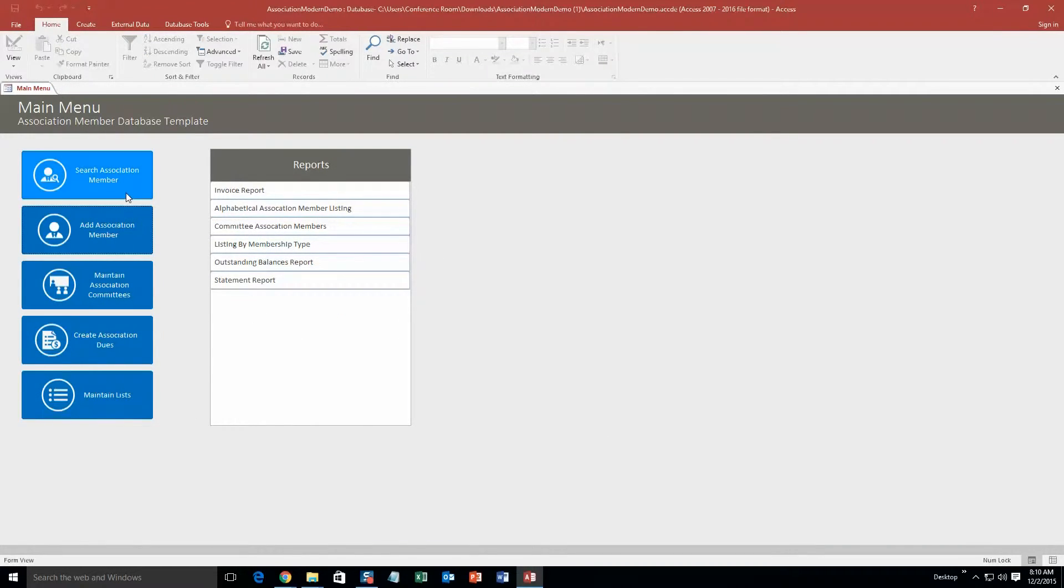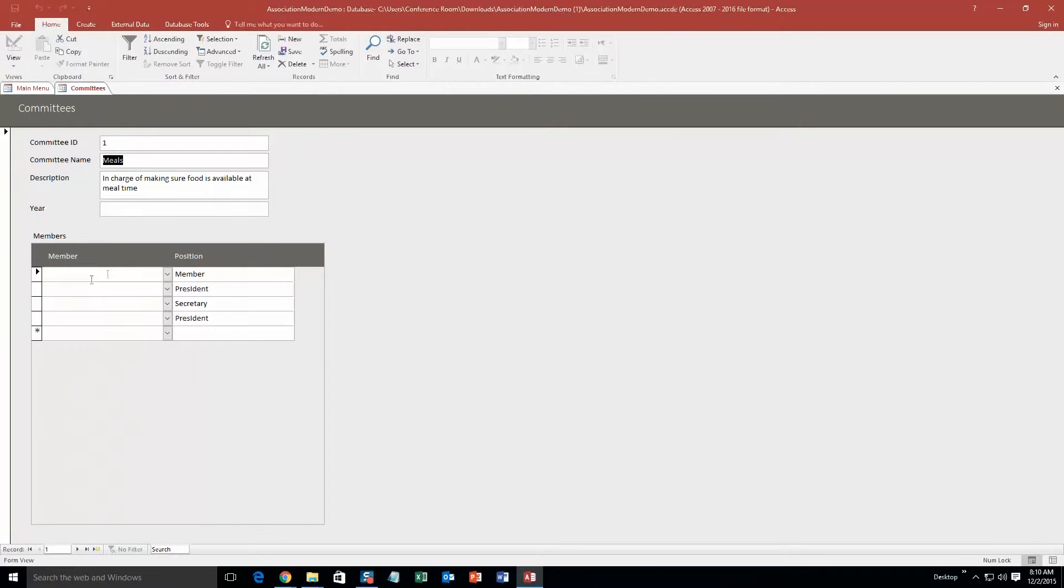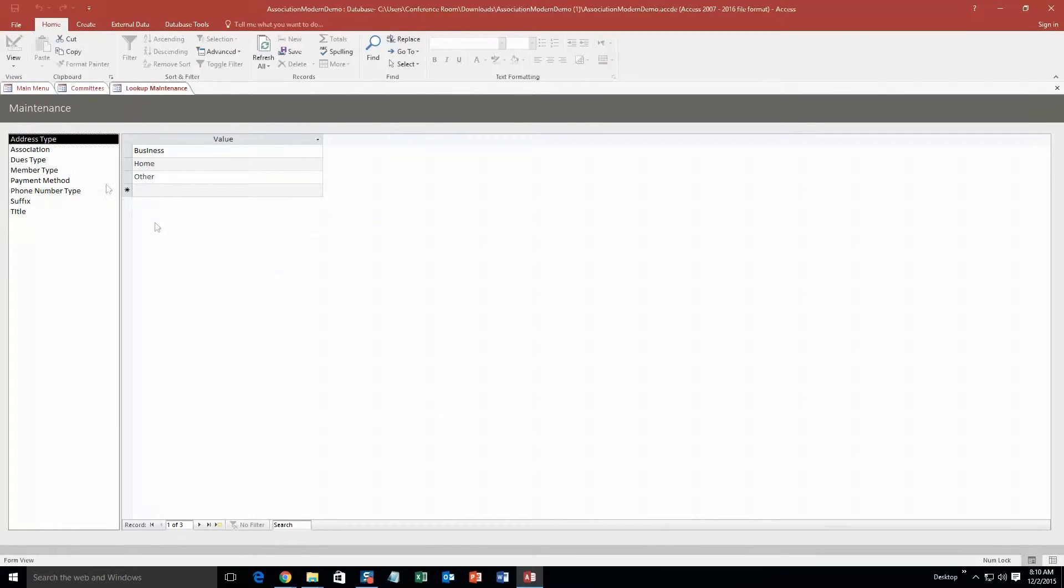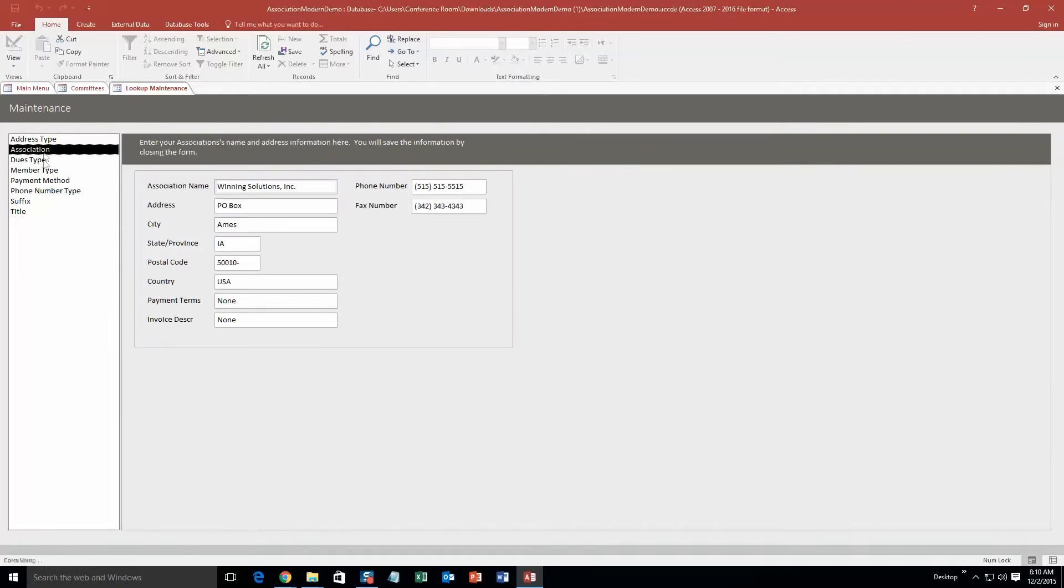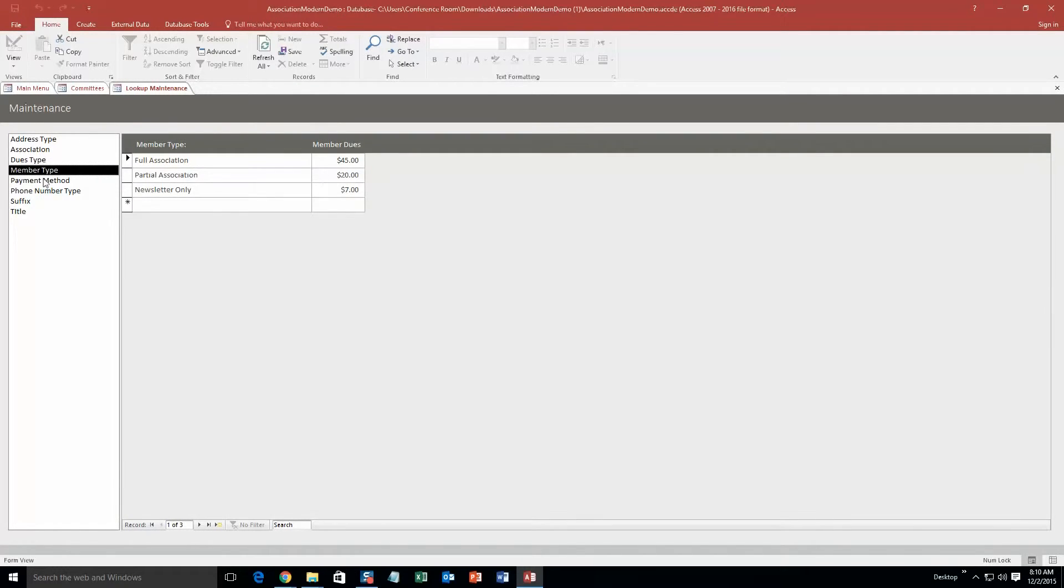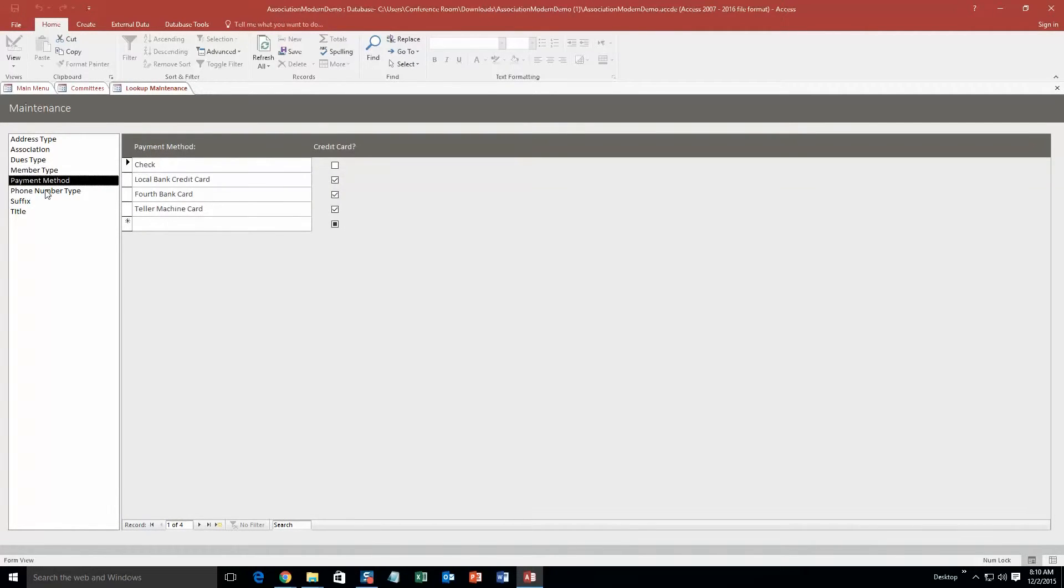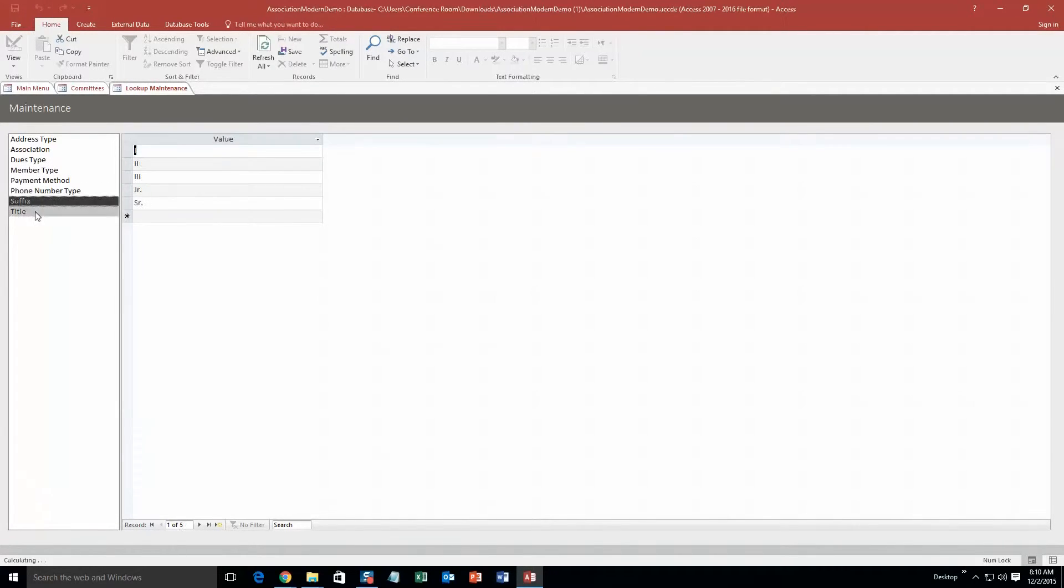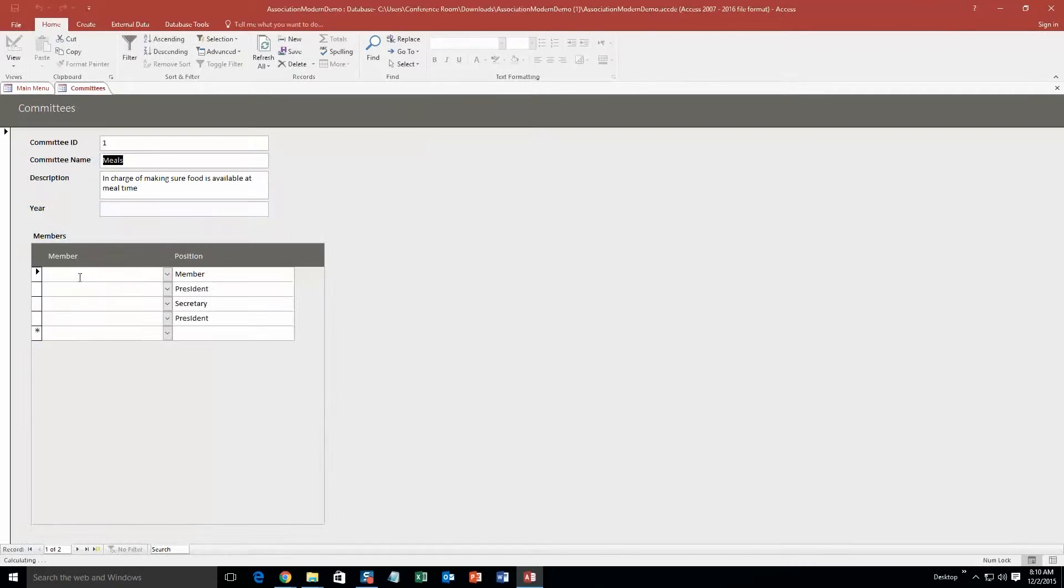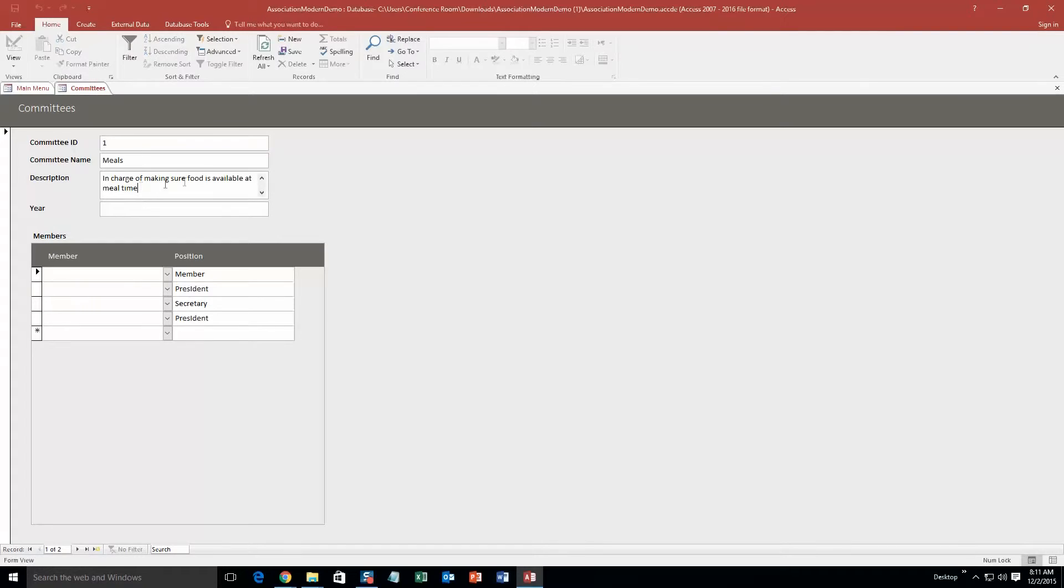And what we're going to do is now we're going to hit maintain association committees. So we're going to create a committee within the association. So there already is some test ones. I believe it's meals. And actually, if you click maintain list back here, you can see which ones are the association. Okay. I'm mistaken. That is not true. Okay. So we're going to just create a committee. Committee ID. We'll put one. We'll make the committee name meals. Why not? In charge of making sure food is available at meal time. This was just already in here. So it's test.